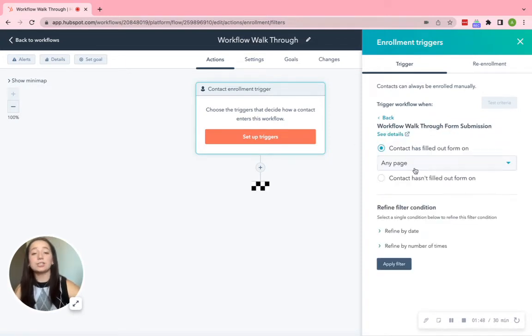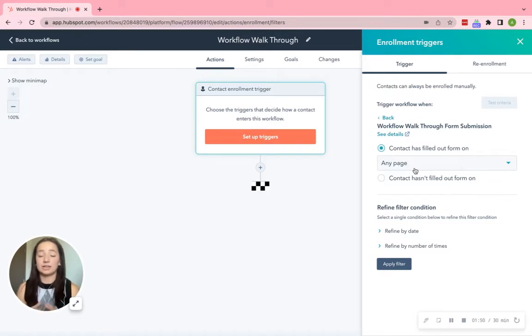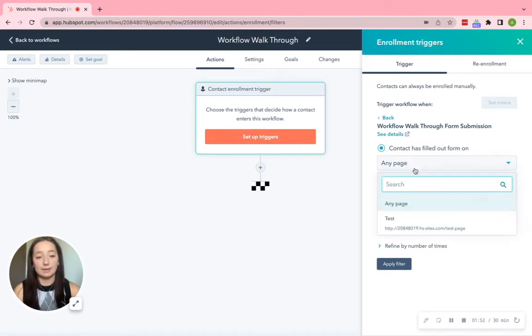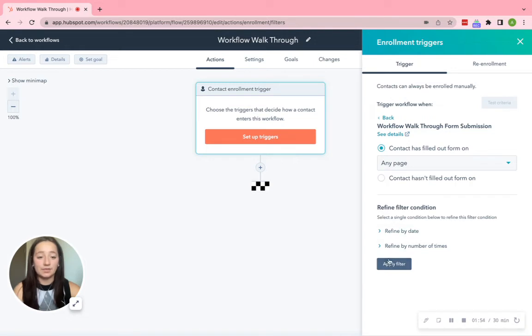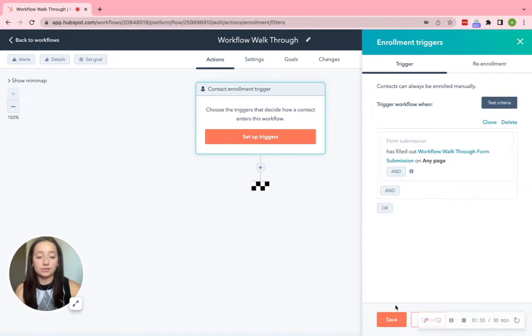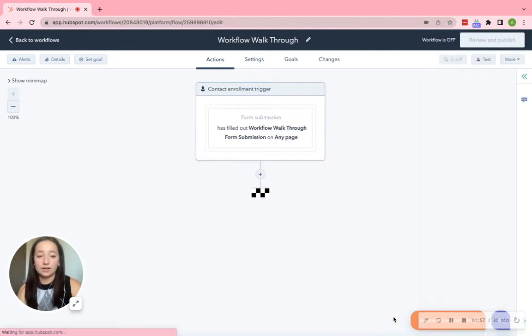So you can actually have it pop up anywhere that you would like, talking about the form itself. But for this, we are just going to click Any Page. And then apply the filter. Go ahead and save it towards the bottom.